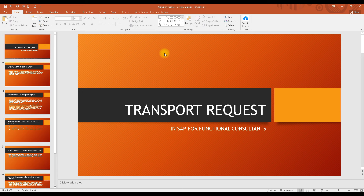Hi everyone, welcome to today's class. Today we are going to discuss the topic of transport requests. This is a very commonly asked question in the comment section, so that's why we are taking this class. We will be discussing what transport requests are, what the details are, and what the work of a SAP functional consultant is when it comes to transport requests.